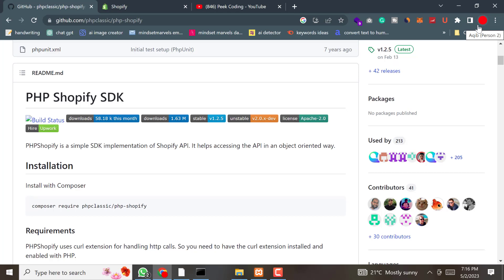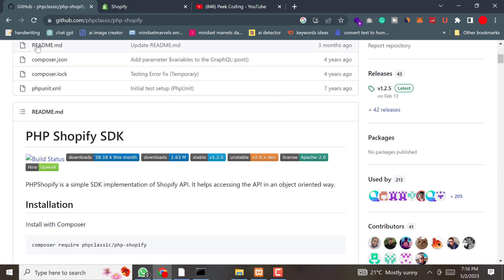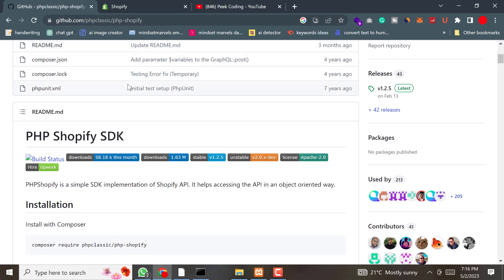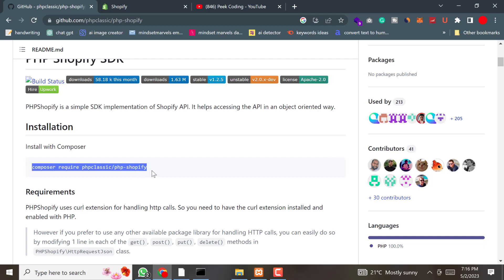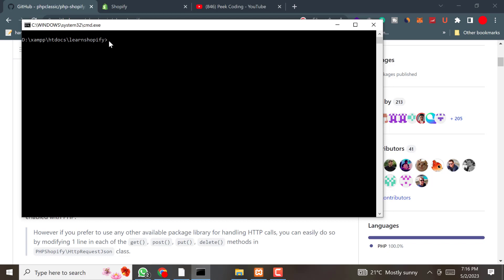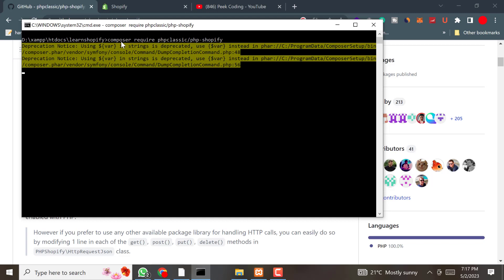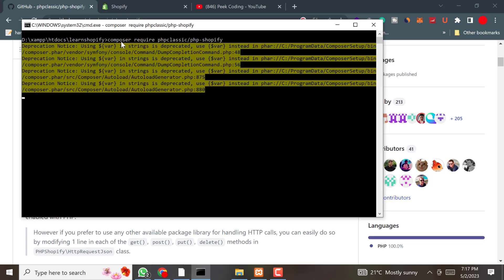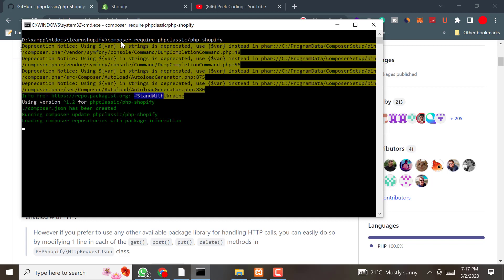The second step is to download the Shopify PHP SDK. In order to communicate with Shopify APIs, we need a PHP SDK. Let's see how we can install it. Go to the link — I will mention this link in the video description — scroll down and copy the Composer install command. Go to your working directory and run this command to download the Shopify PHP SDK.